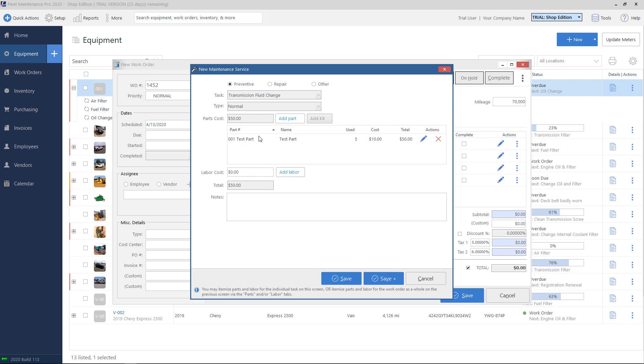And now my part is associated with this task. If you have any part kits set up, you can also use the add kit button. That's if you have a group of parts that you'd like to add at once. For labor cost, I can go ahead and hit add labor.